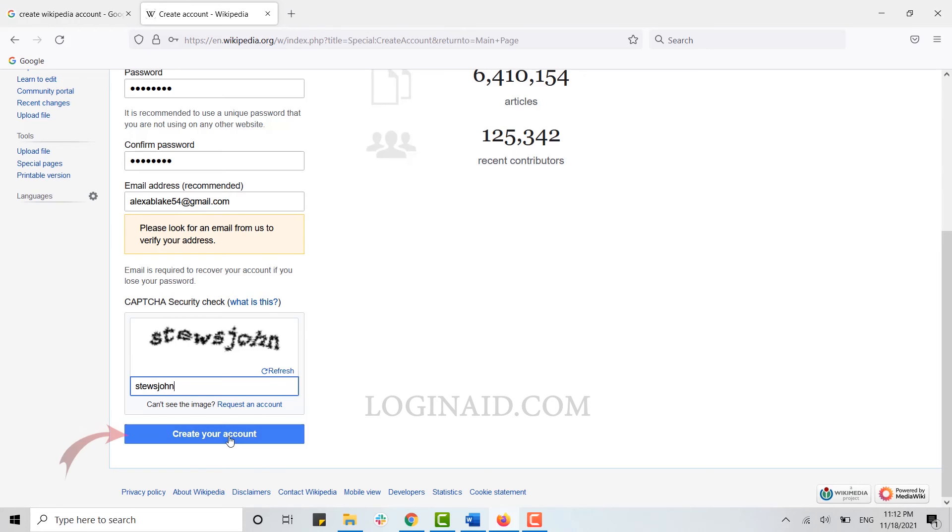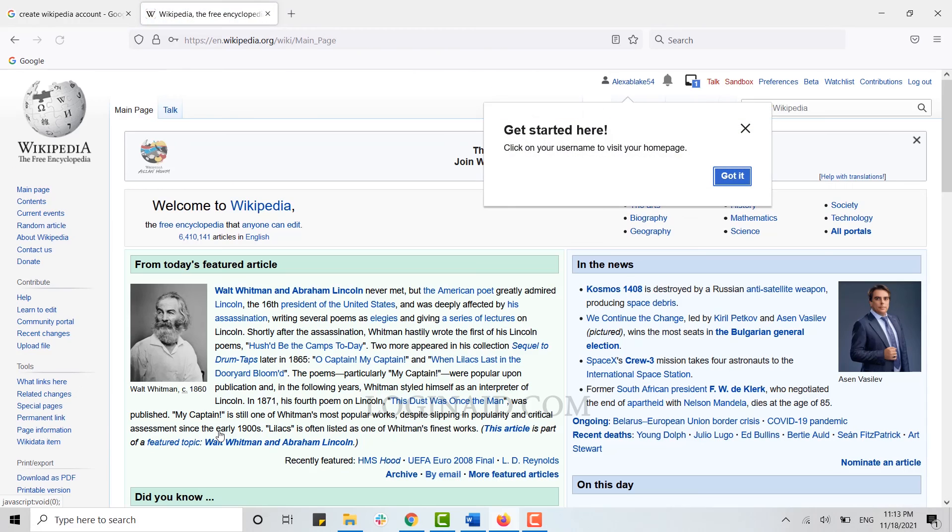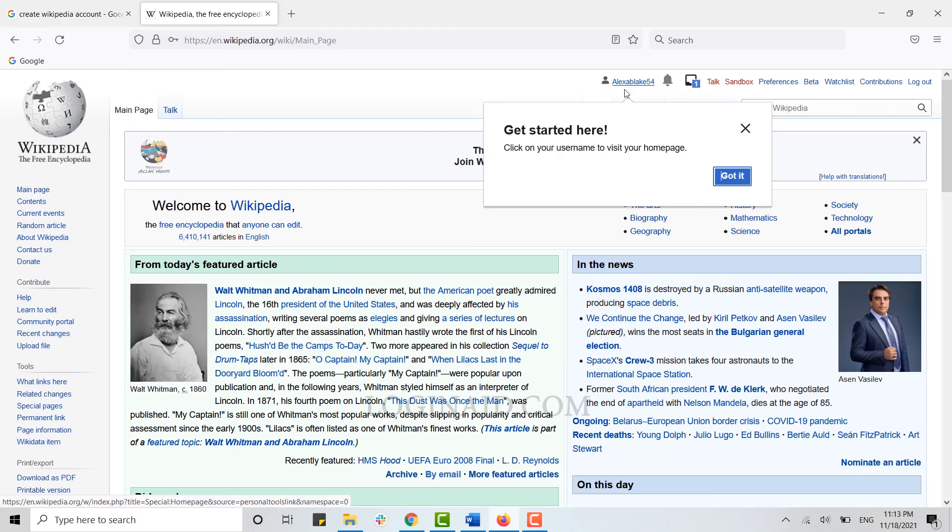Then, click on Create Your Account. And with that, you have successfully created your Wikipedia account. You can see your profile name at the top. This is how you can easily create a Wikipedia account.